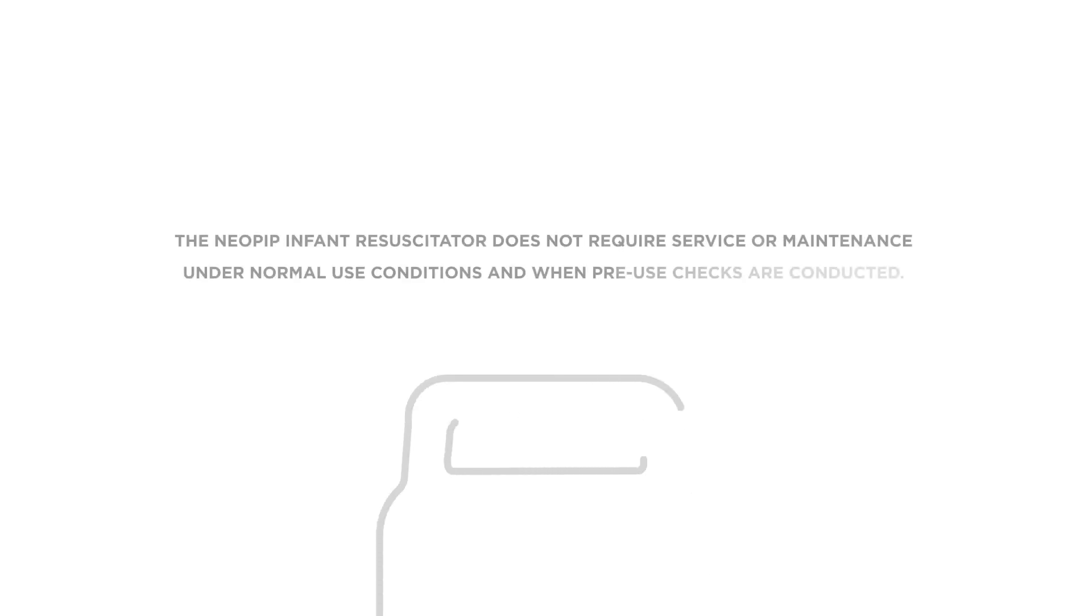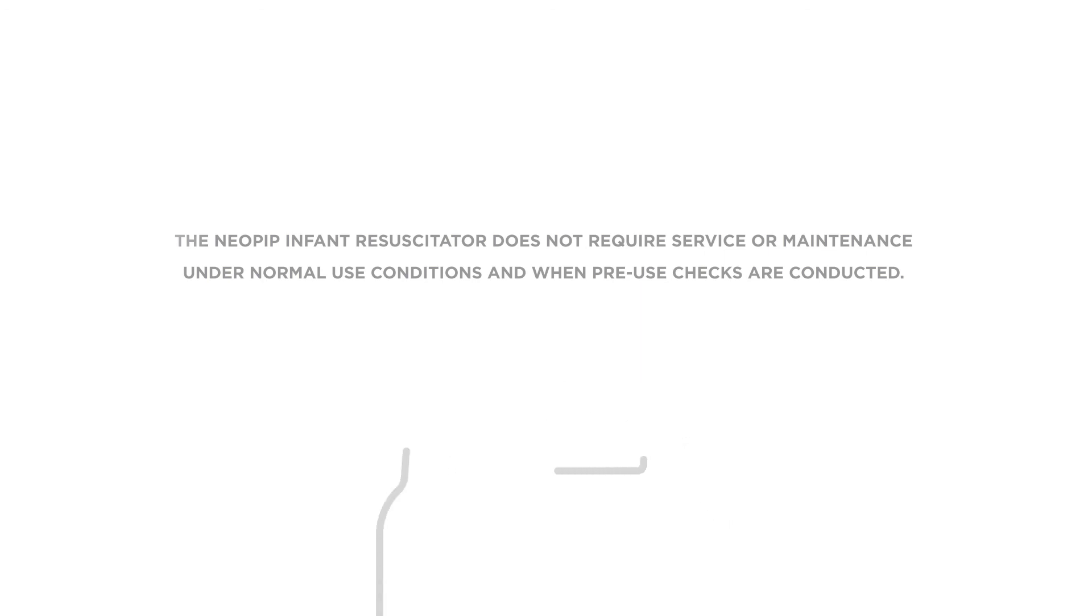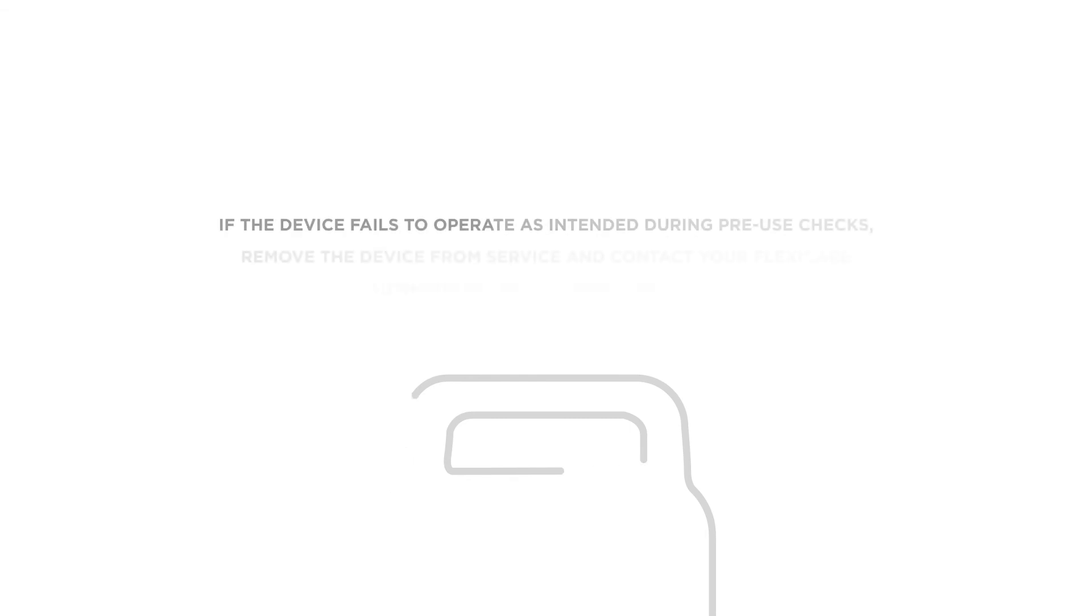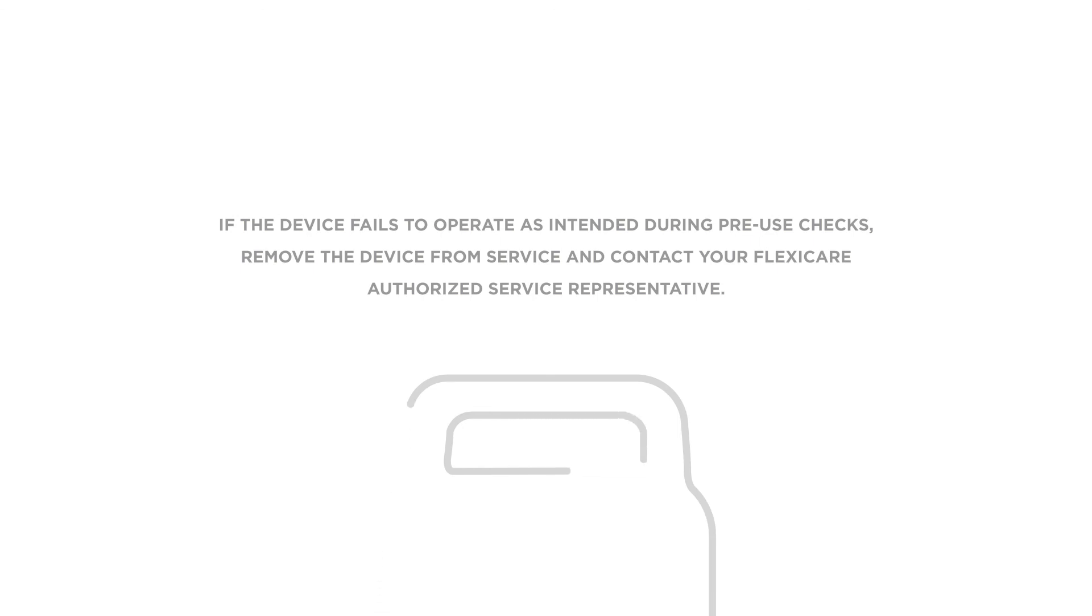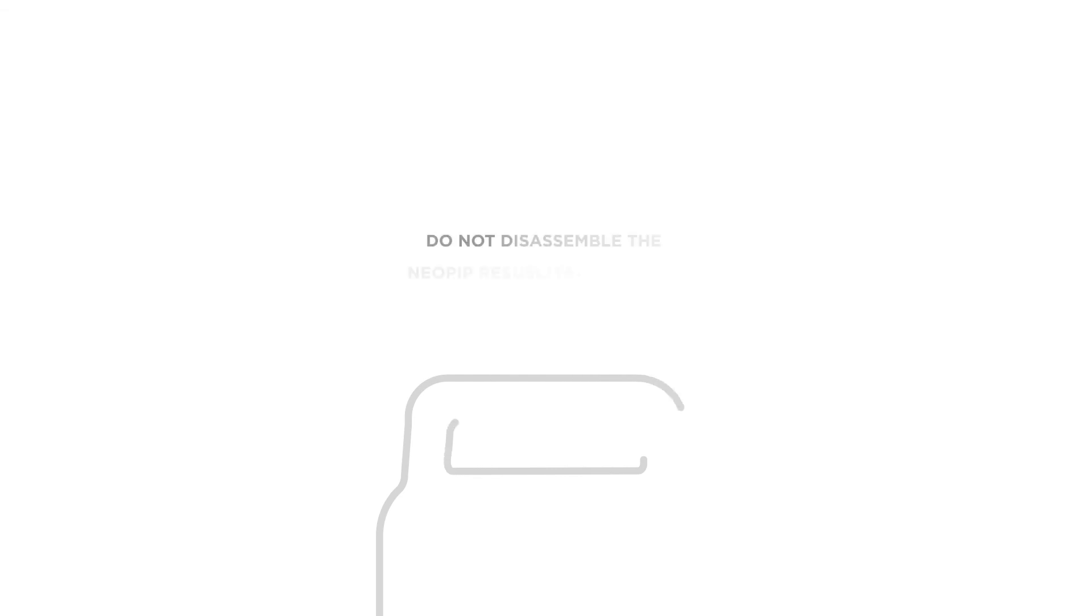Servicing. The Neopip infant resuscitator does not require service or maintenance under normal use conditions and when pre-use checks are conducted. If the device fails to operate as intended during pre-use checks, remove the device from service and contact your FlexiCare authorized service representative. Do not disassemble the Neopip resuscitator device.